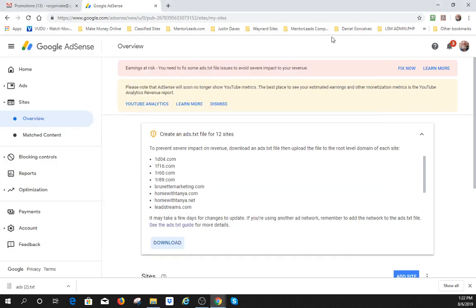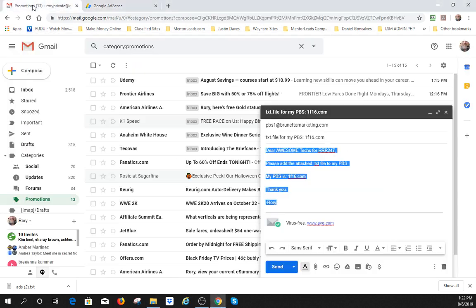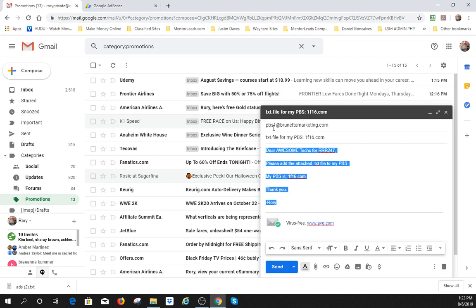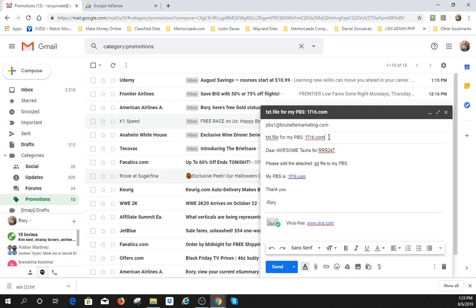I'm going to send it to the tech department by creating an email that's going to go to pbs1 at brunettemarketing.com and it's going to have the subject line of the text file thing right there. And I've spelled this out to make it really easy right below this video. And then Dear Awesome Techs or RRR247, just please add the attached .txt file. You're going to just add it here.